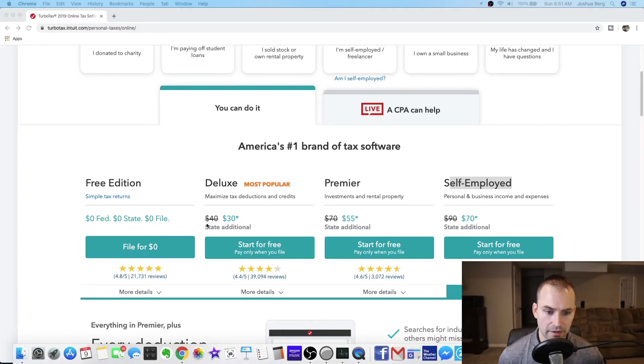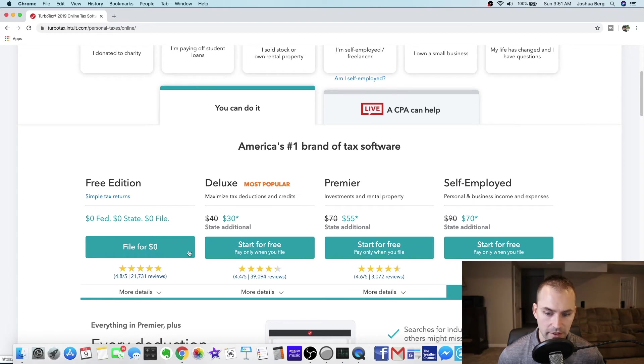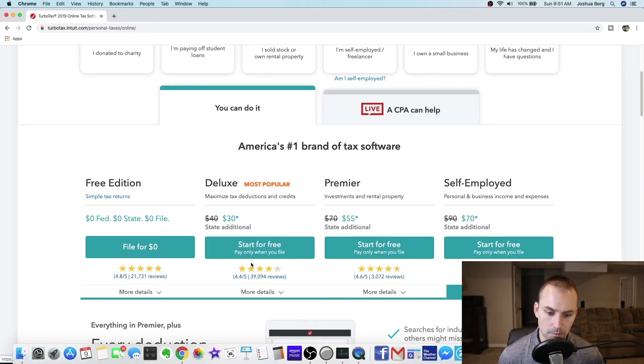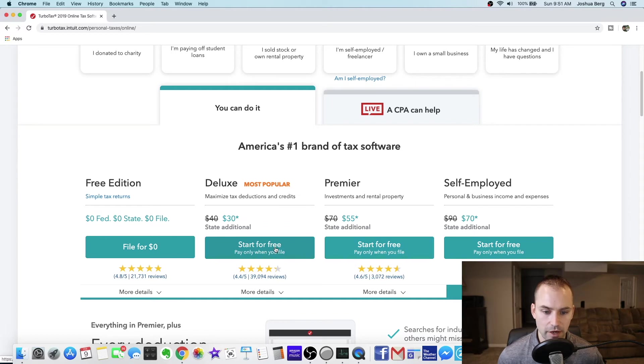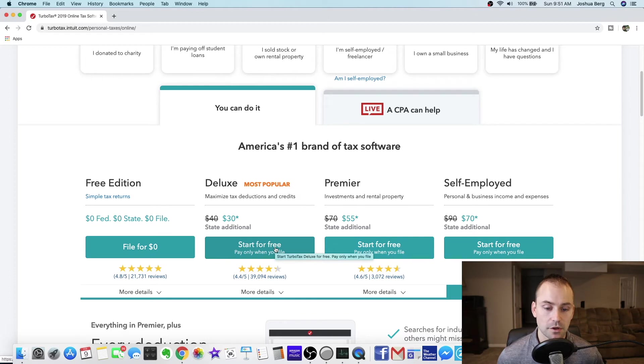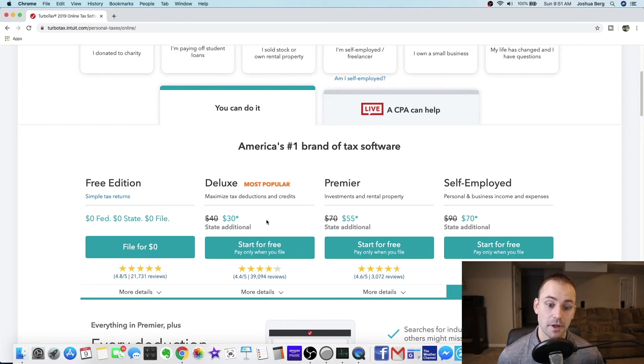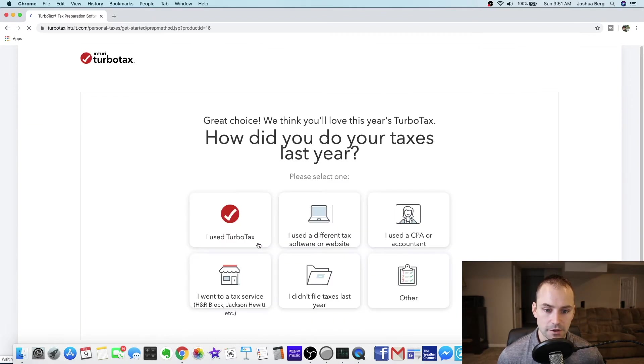So if you go back down here where you have all the products they offer, if you go to deluxe that's the one I'll be using. Here's the thing, they all say start for free start for free but it's pay only when you file. So you can start the process and you do not have to pay until you're totally done filing. But I don't know why they make it sound like it's a big deal because if you're going to go through the work you're going to end up paying to get them filed.